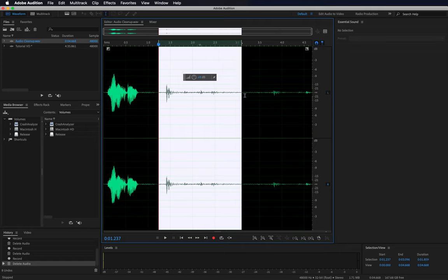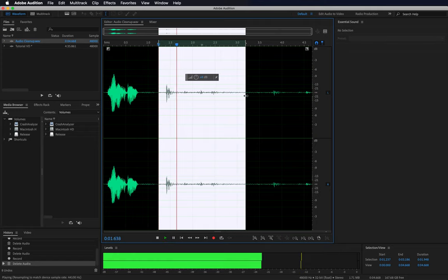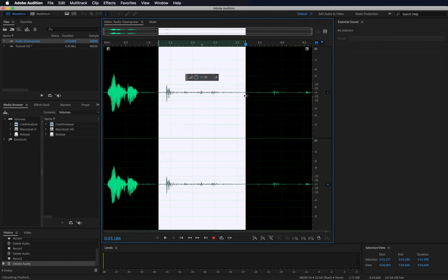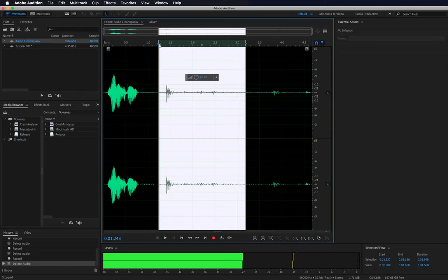Now select a range that contains the unwanted noise. In this case, it's the microphone bump. Make sure the selection is at least half a second long.